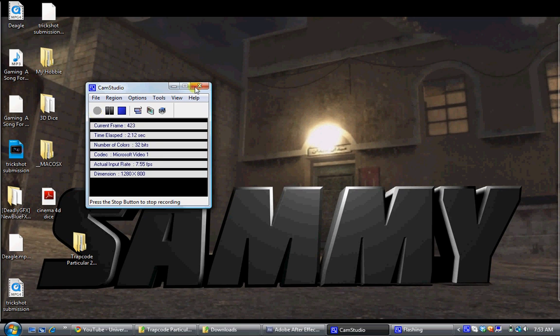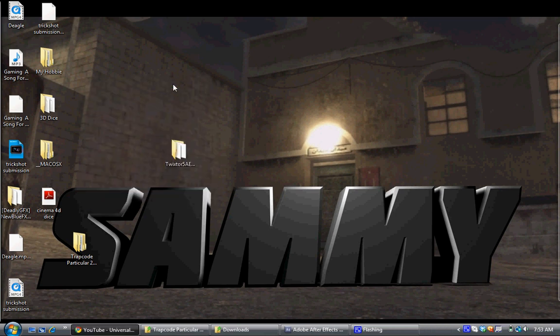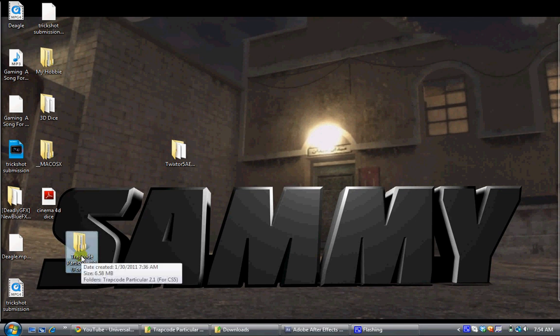Hey guys, Sam here today and I'll be giving you a tutorial on how to get Trapcode Particular 2.1 for CS5.